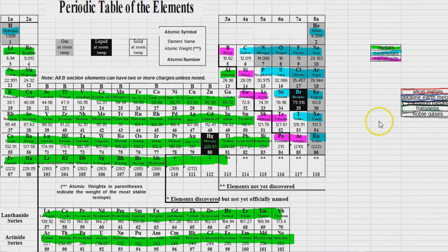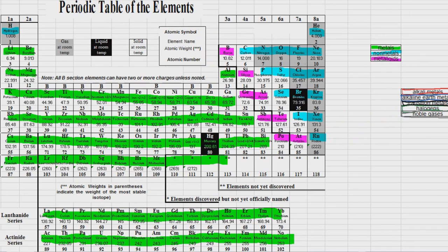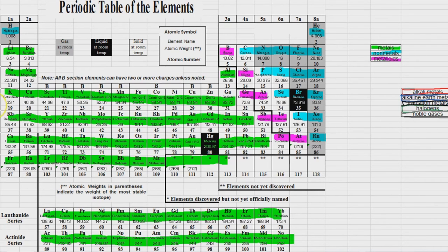All right. So those are the three main categories. And several of these groups or families, as they're sometimes called, have very specific names.